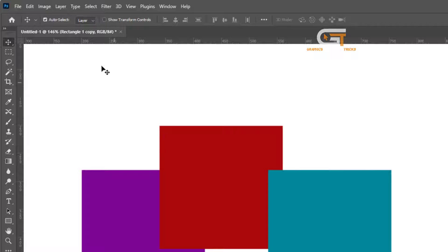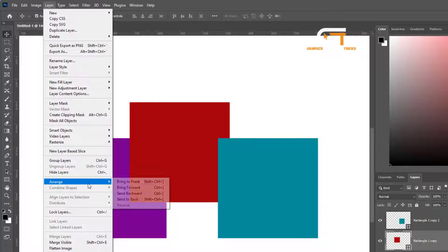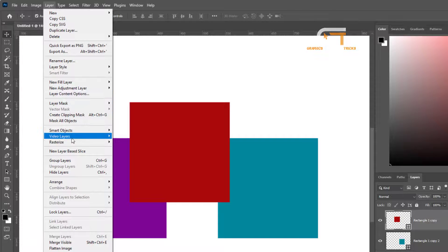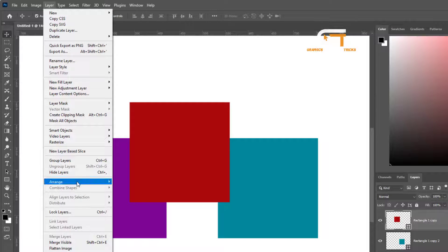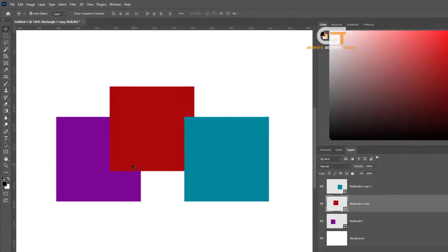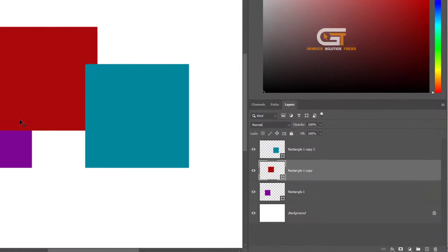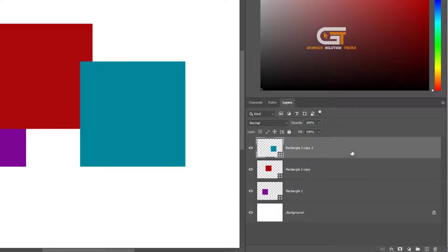Go to Layer in the top menu, choose Arrange, and you can bring to front, send backward, or send to back. Otherwise, to send to back layer, you can just drag the layer.